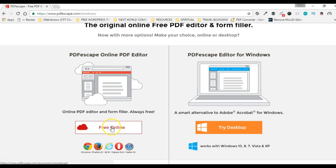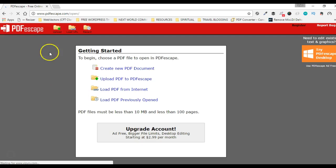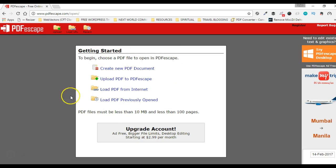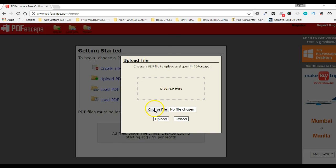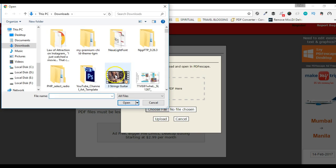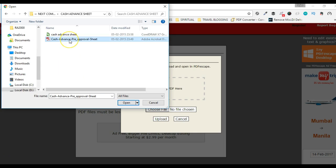For demo purposes I will just use the free online version, so I'm clicking the free online button. What I see is there are four different options: create a new PDF, upload a PDF, load PDF from internet, and load PDF previously opened. I'll click on the option to upload an existing PDF from my computer.